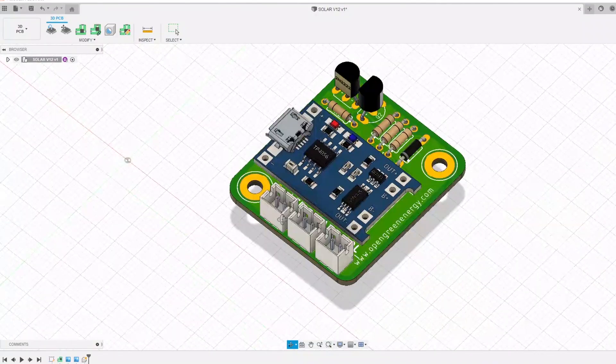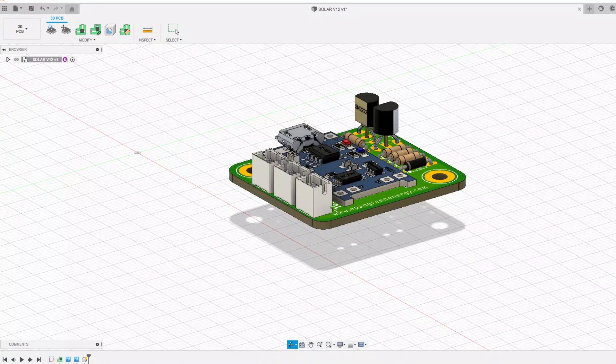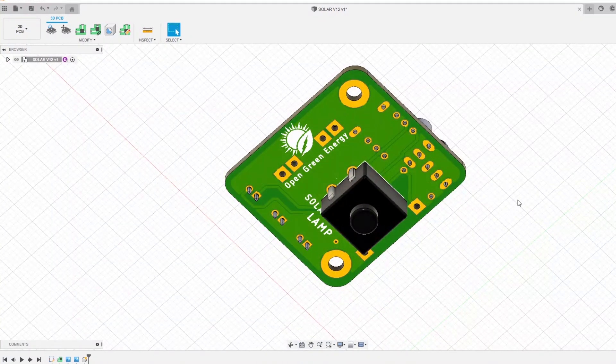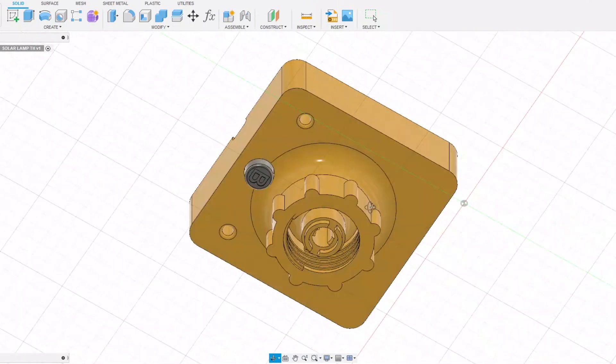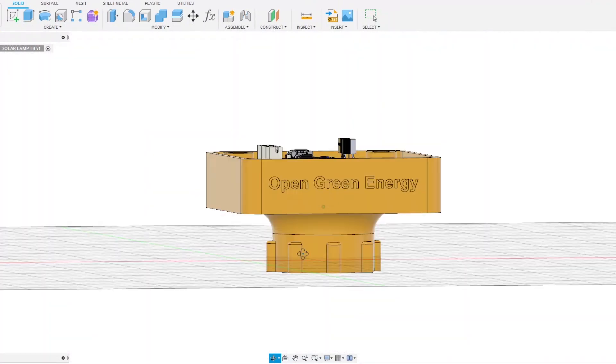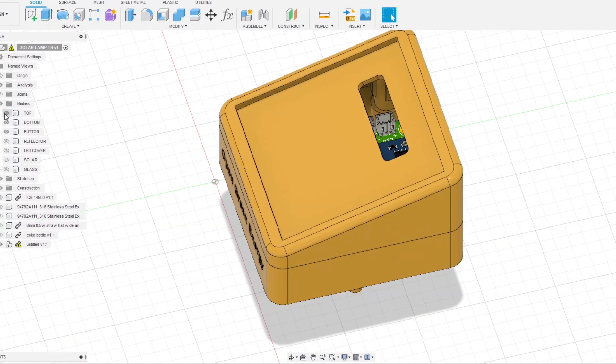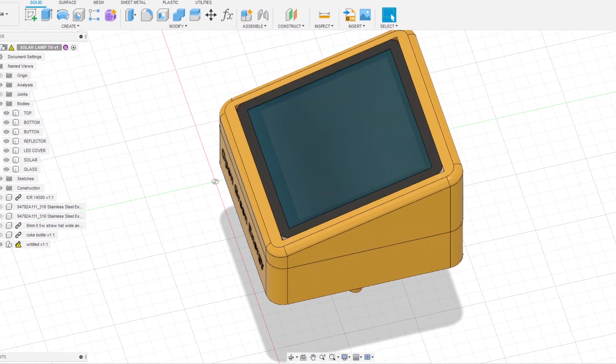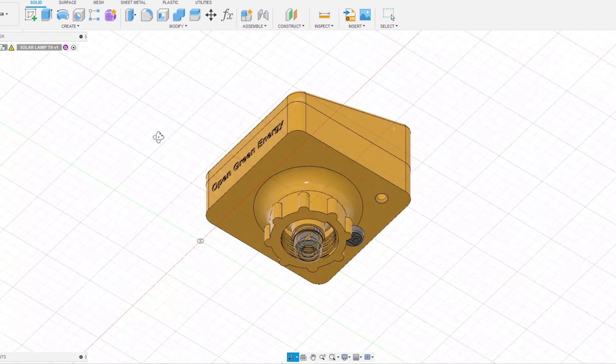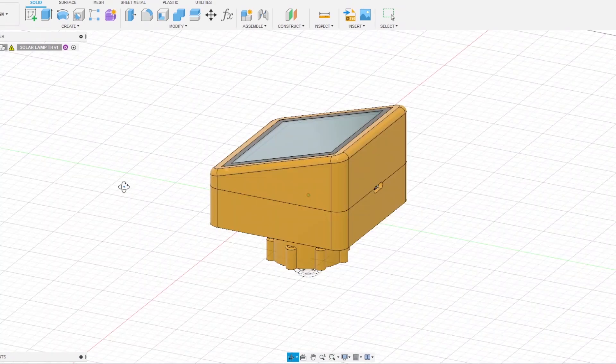After testing the prototype successfully, I have designed a PCB for this project. Then I adjusted the 3D printed enclosure file to accommodate the new PCB. The links to download the Gerber files and STL files are given in the video description. Now you can also order the PCB from PCBWay.